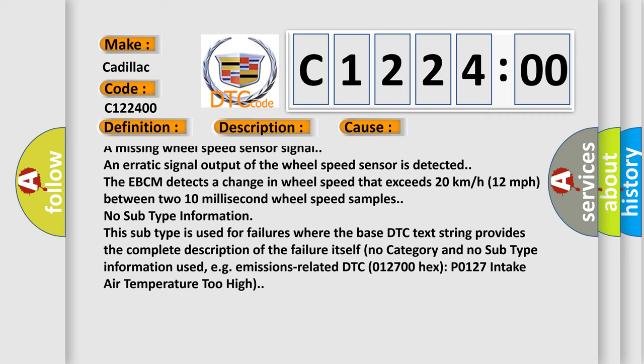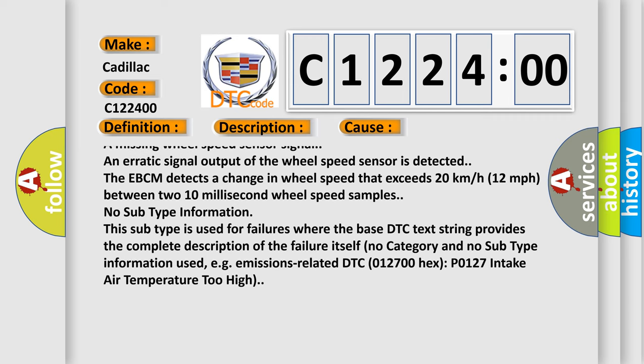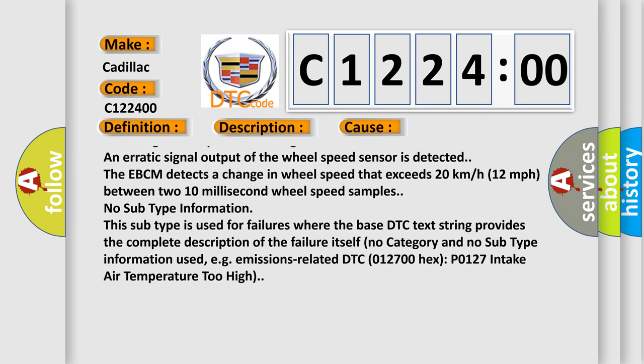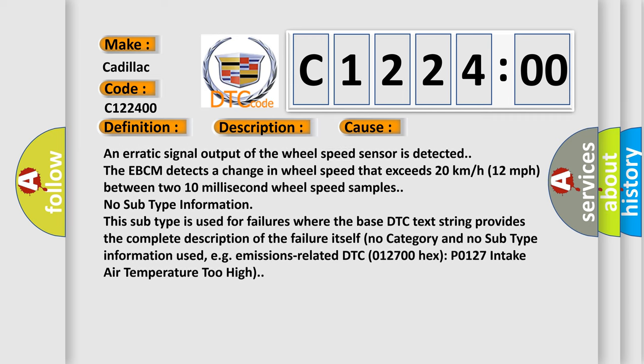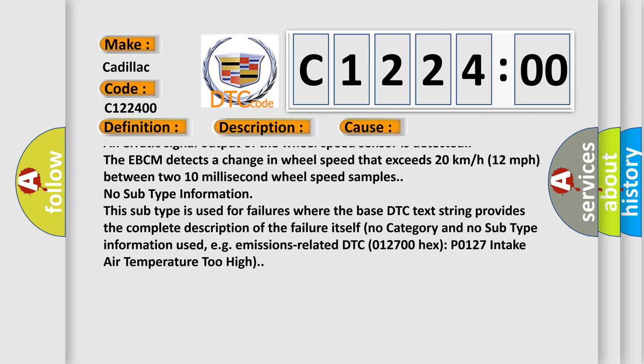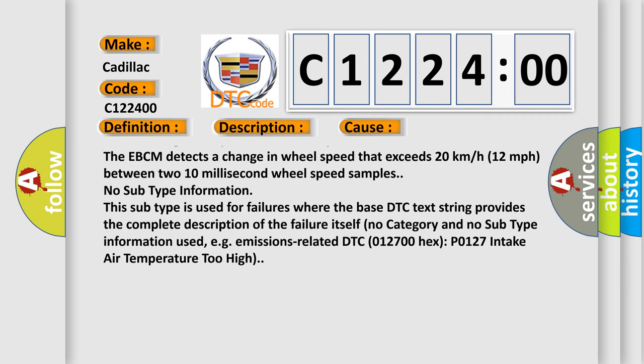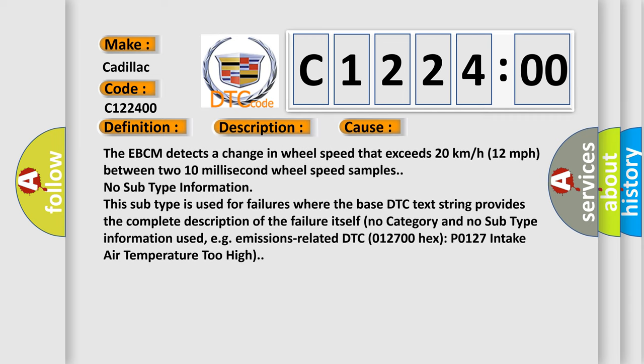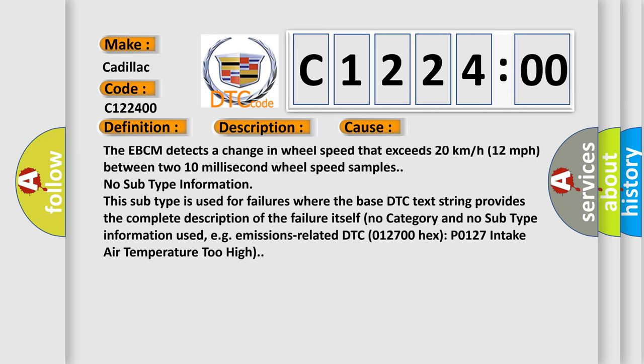A missing wheel speed sensor signal is detected.